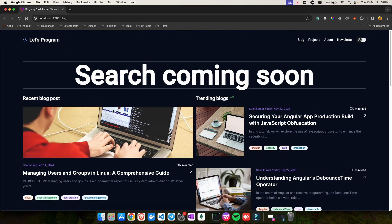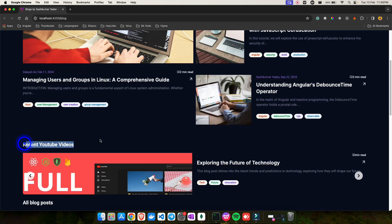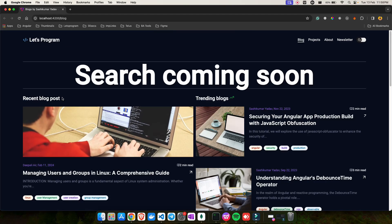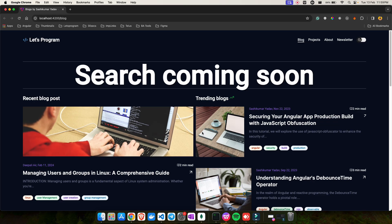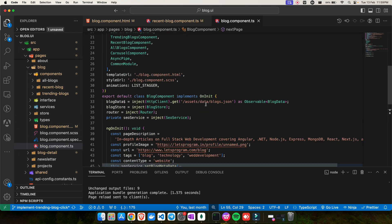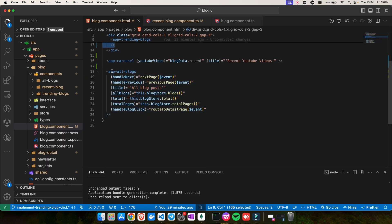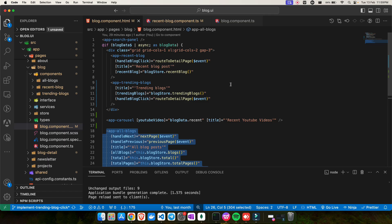This is a simple blog website where I have different components: recent blog posts, trending blogs, and recent blog videos. What you see here are child components. The whole blog page is my parent component, and the smaller components — recent blog post, trending blog post — are all child components. Let me show you what the code looks like.